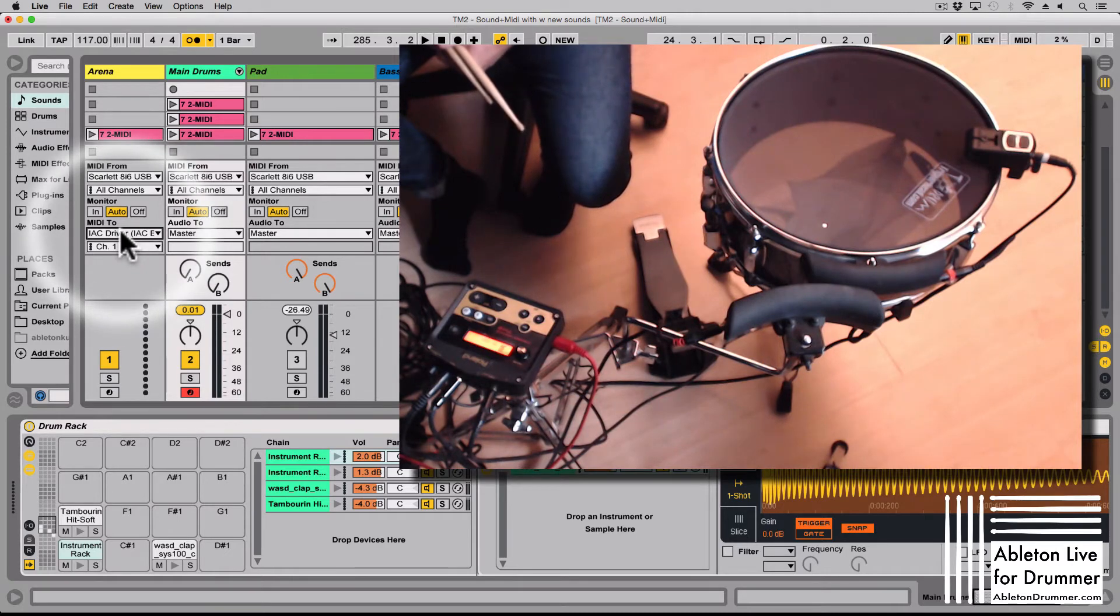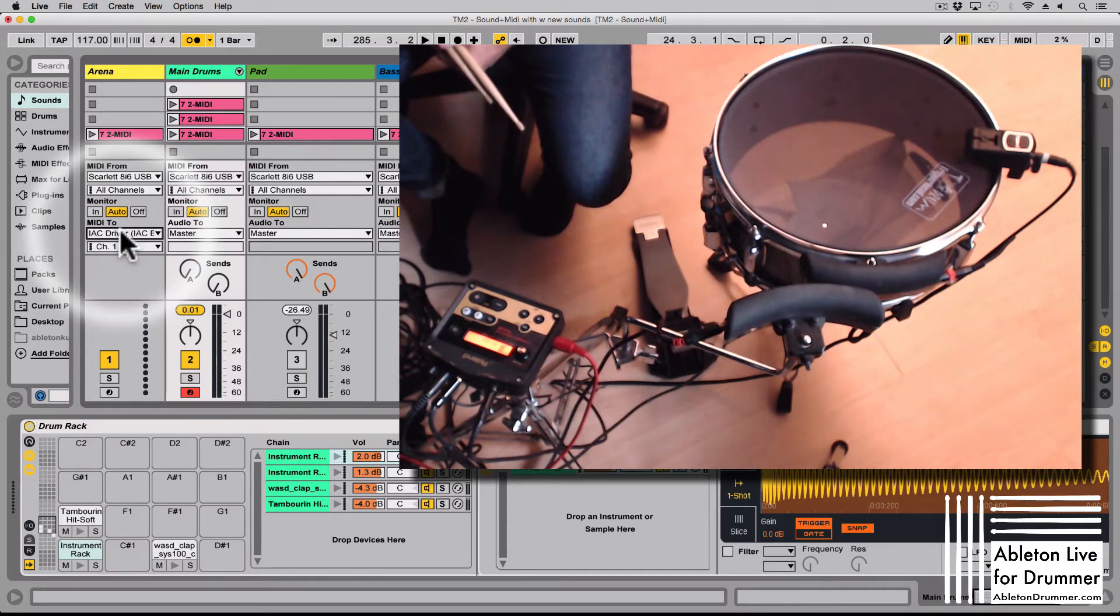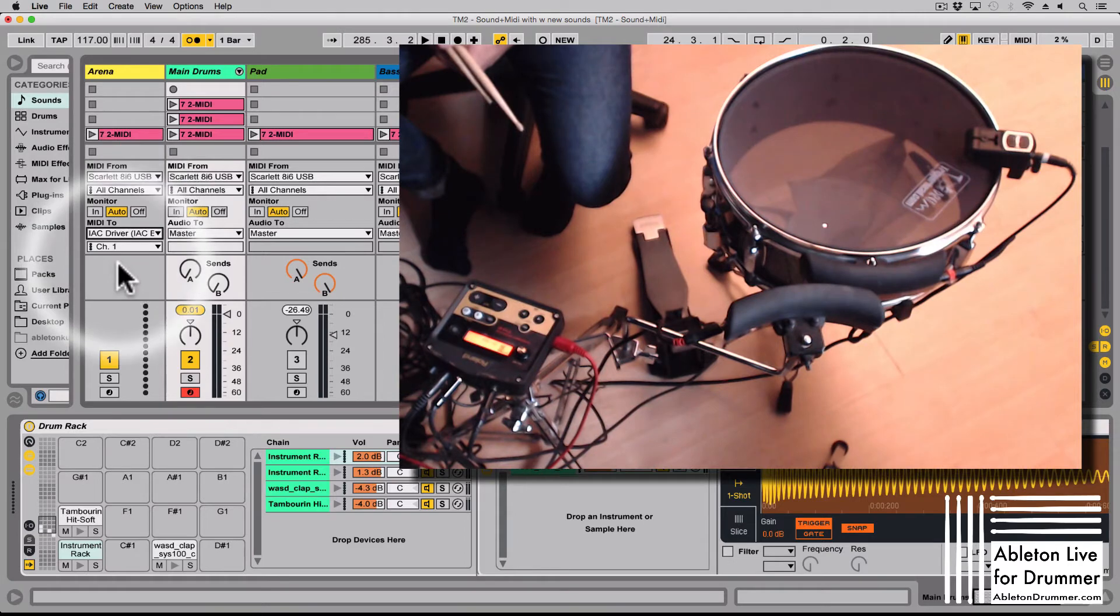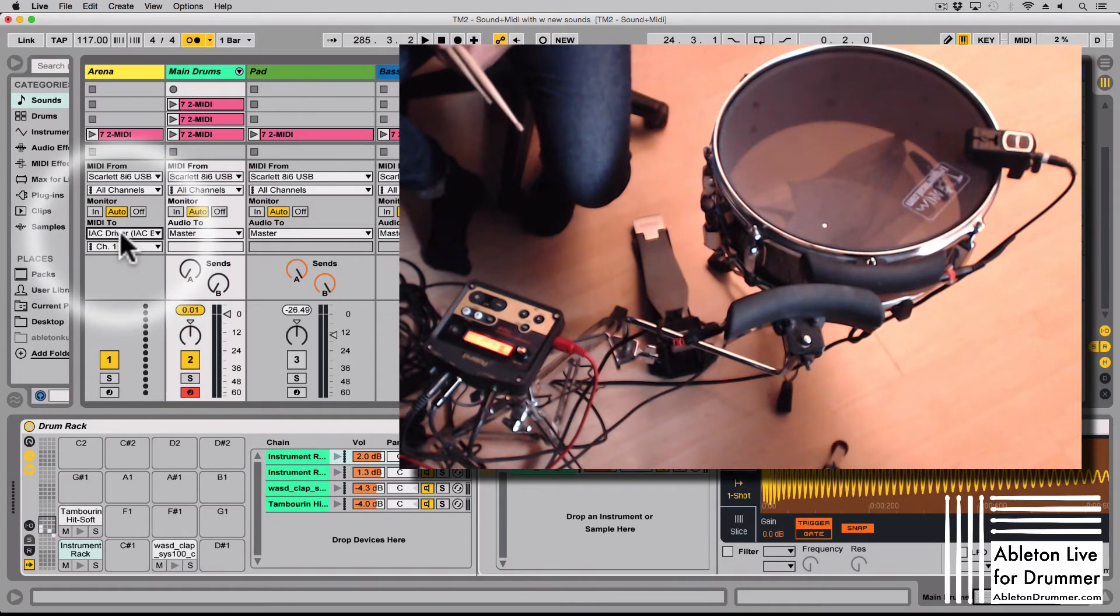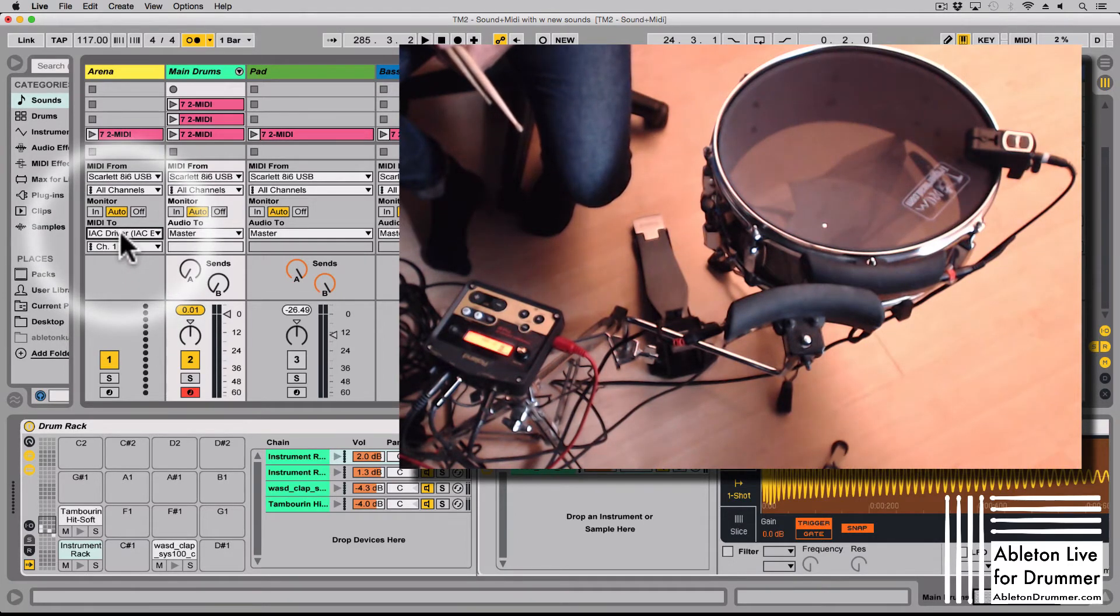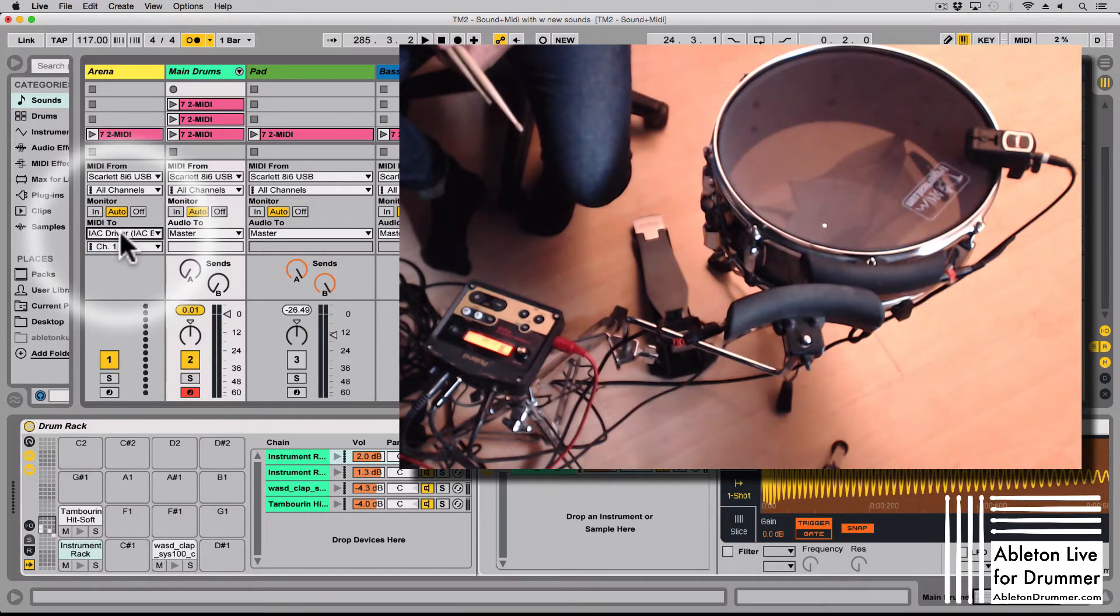So this is a virtual connection because I need this to be able to send MIDI signals to Arena, to my VJ software.